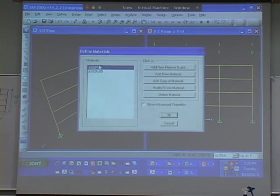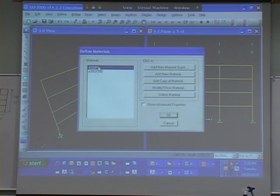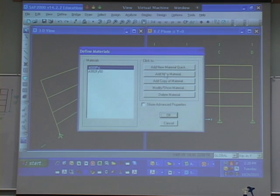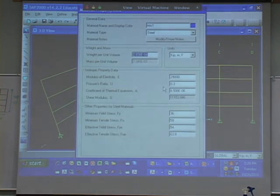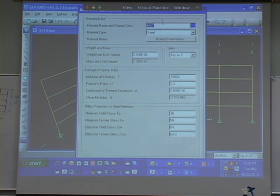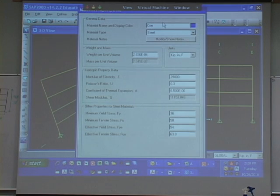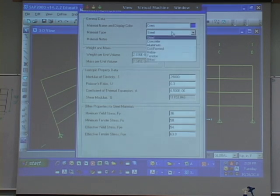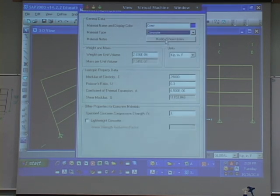In this case, we're going to use 4,000 psi concrete, but let me show you how we would do it. So let's go and do add new material. So let's just call it CONC because we're going to make a new one. It's concrete.